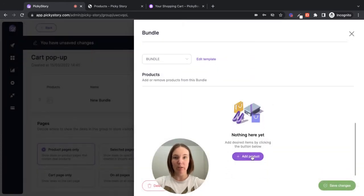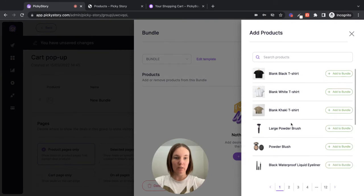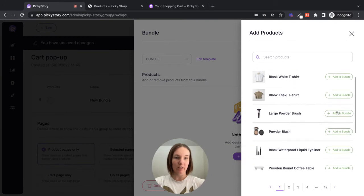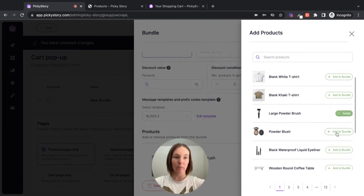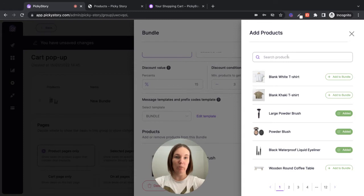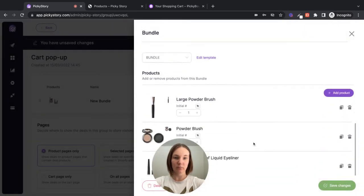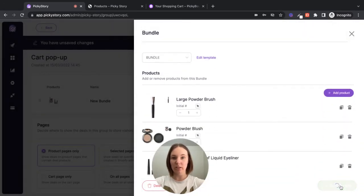Now we can start adding our products. So I'm just going to add these three beauty products. You can also search for your products here. Cool. Looks good. Save changes.